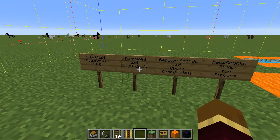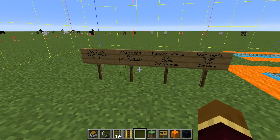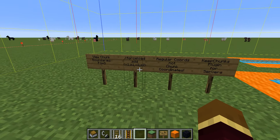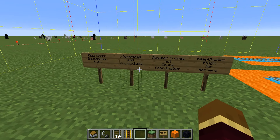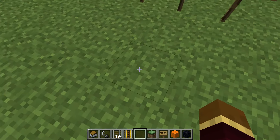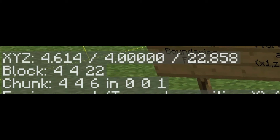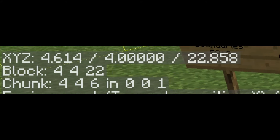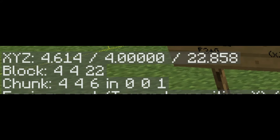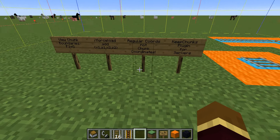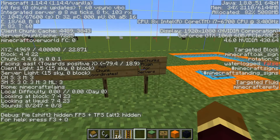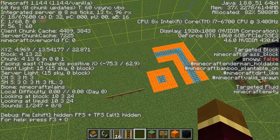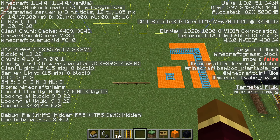You'll be able to force load chunks using that command, and these are going to be using your X and Z coordinates. You're going to have to pass in your actual location coordinates, not the chunk coordinates you see in the debug screen where it says chunk 4, 4, 6. You're going to be using coordinates like, in my case, X and Z of 4 and 22 respectively.